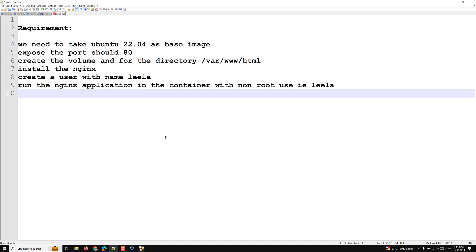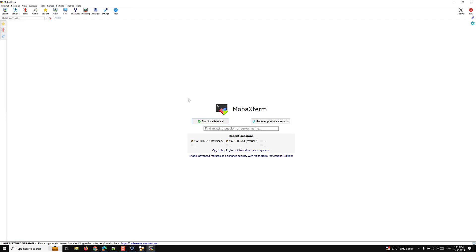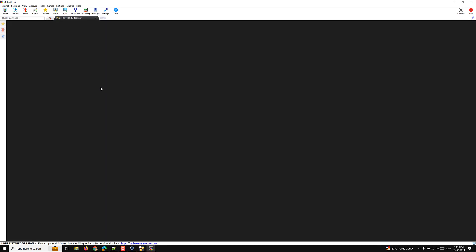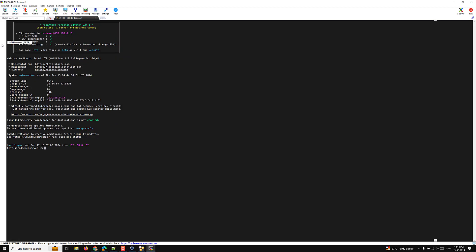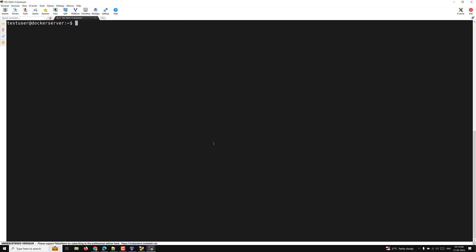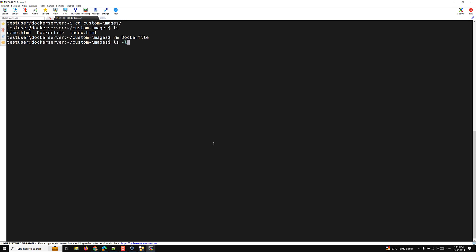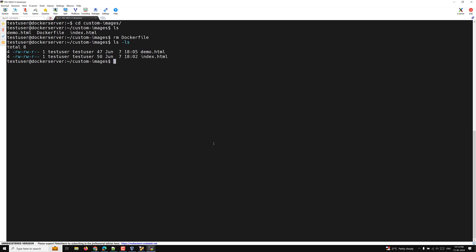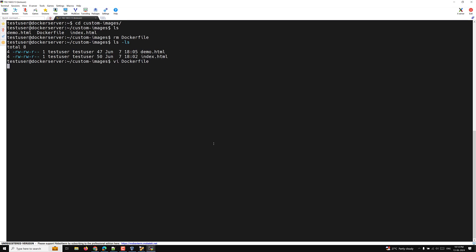Let's create a new Dockerfile. I have opened the MobaXterm terminal and logged in. I'll create the Dockerfile from scratch so you can understand it easily. I'm going to the CD custom images directory. I'll check with LS, remove the existing Dockerfile, and create a new one. First I will take ARG and set base version equal to 22.04.